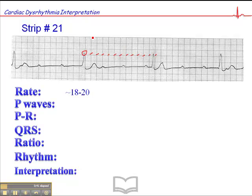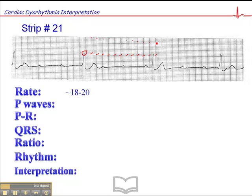The other thing you can do — and I know we didn't get past 33 — is count the number of dark lines between the QRSs and divide that into 300. So counting: 1, 2, 3, 4, 5, 6, 7, 8, 9, 10, 11, 12. So 300 divided by 12 gives you approximately 25.